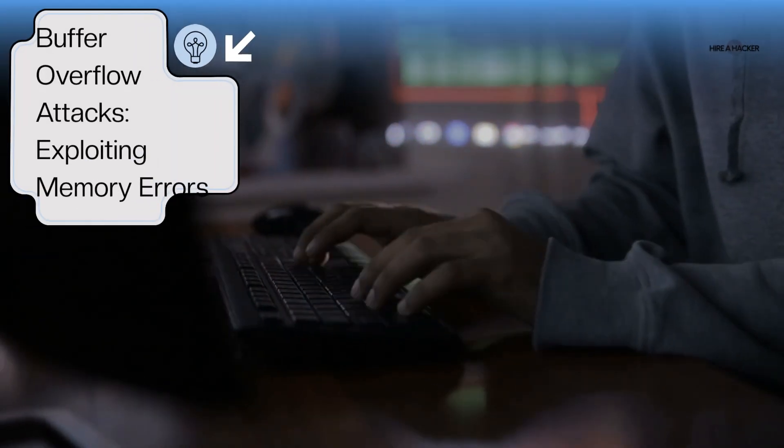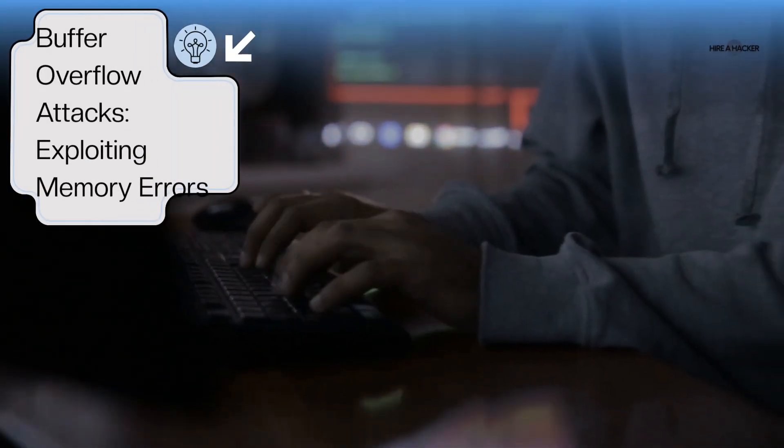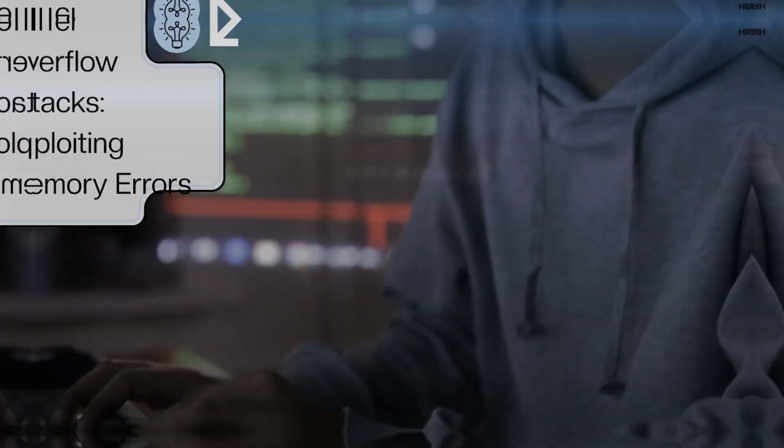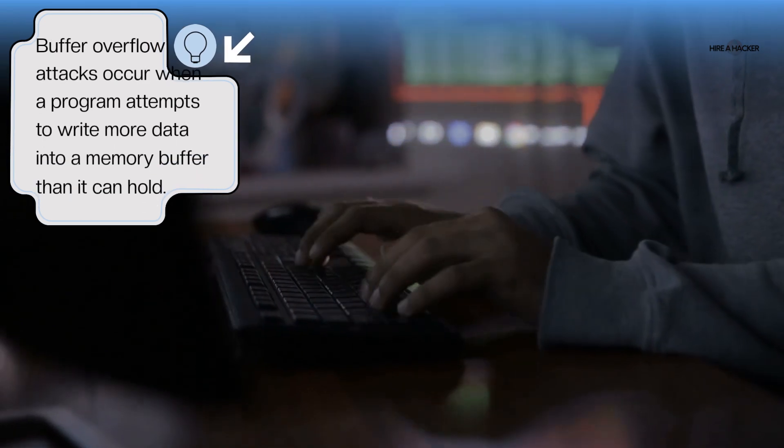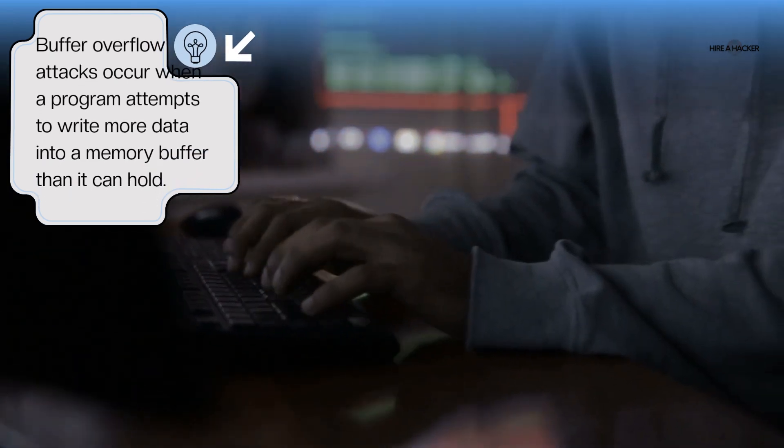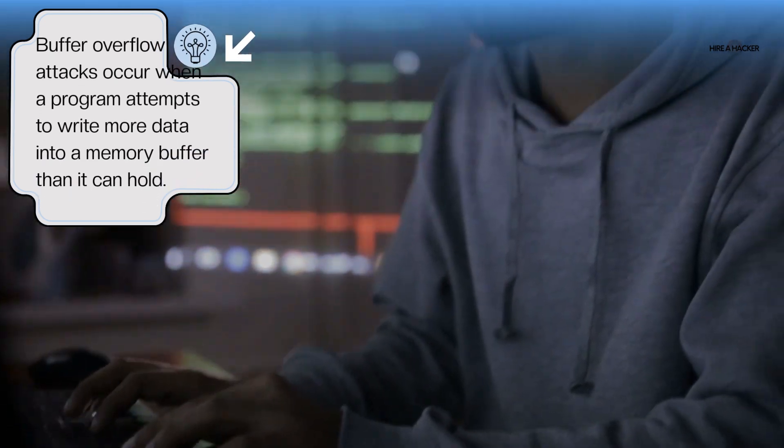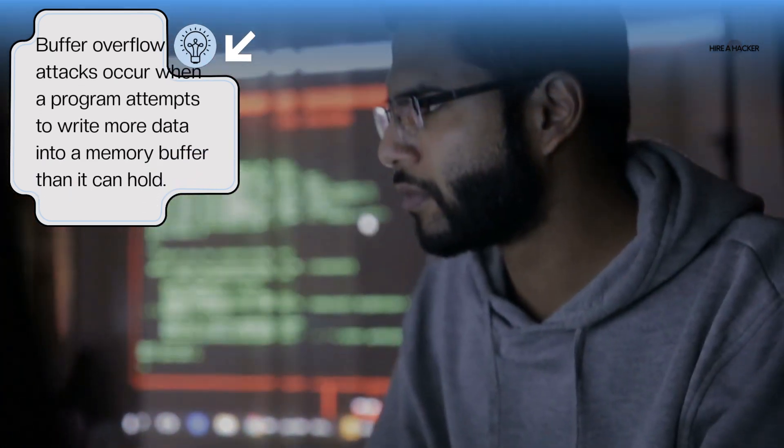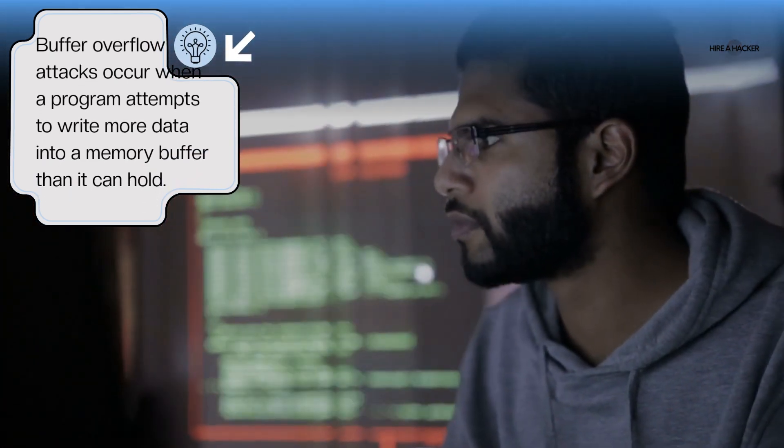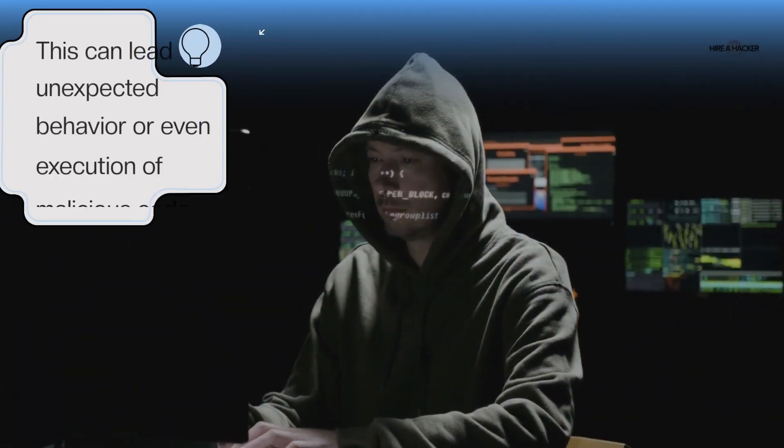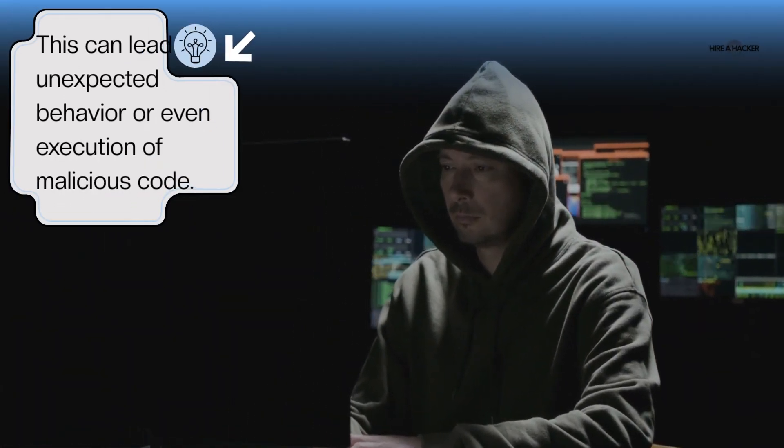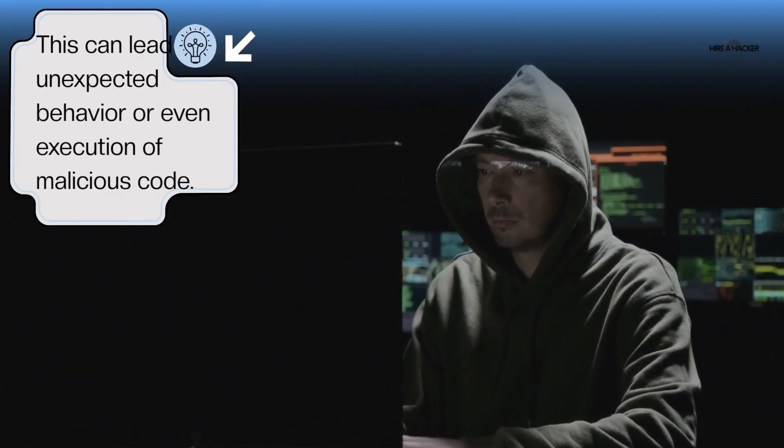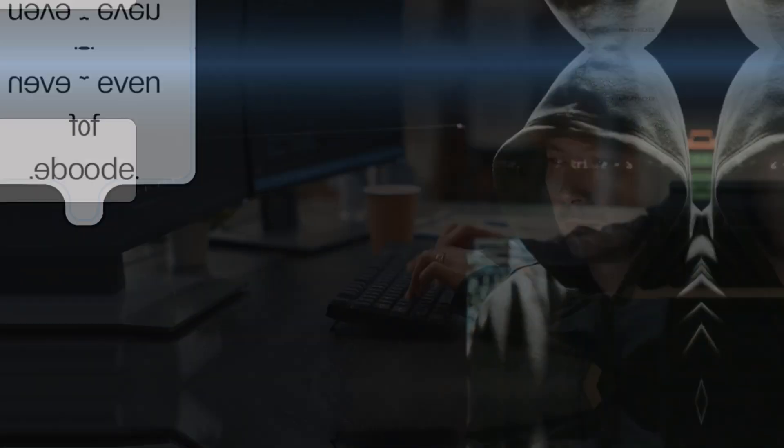Buffer overflow attacks exploiting memory errors. Buffer overflow attacks occur when a program attempts to write more data into a memory buffer than it can hold. This can lead to unexpected behavior or even execution of malicious code.